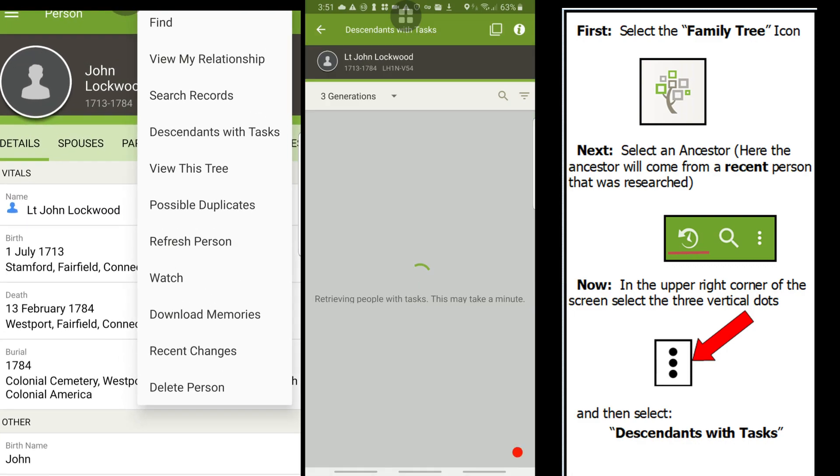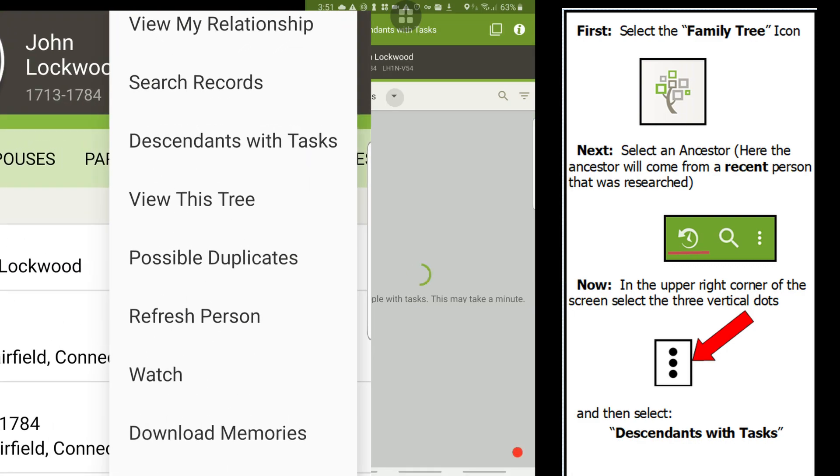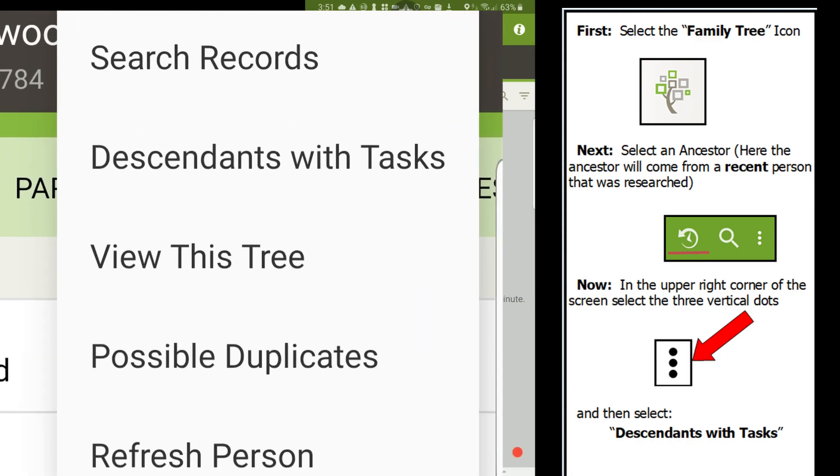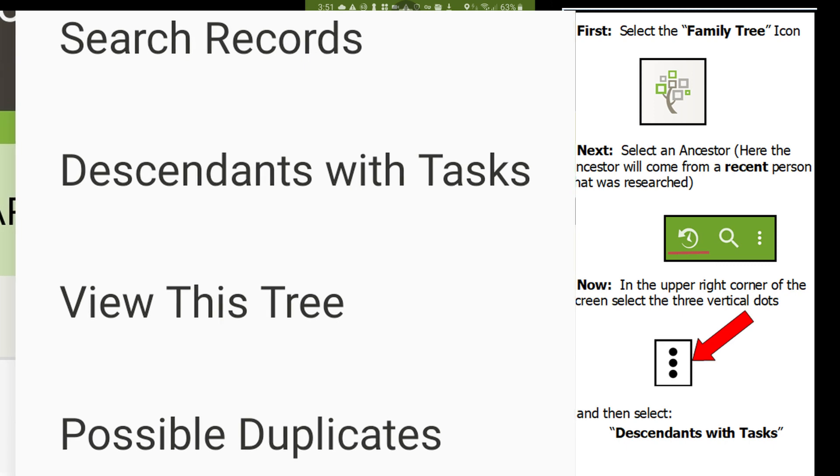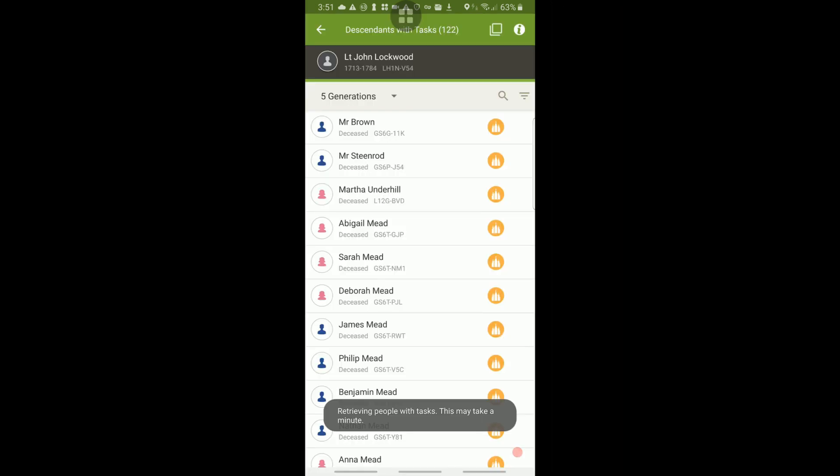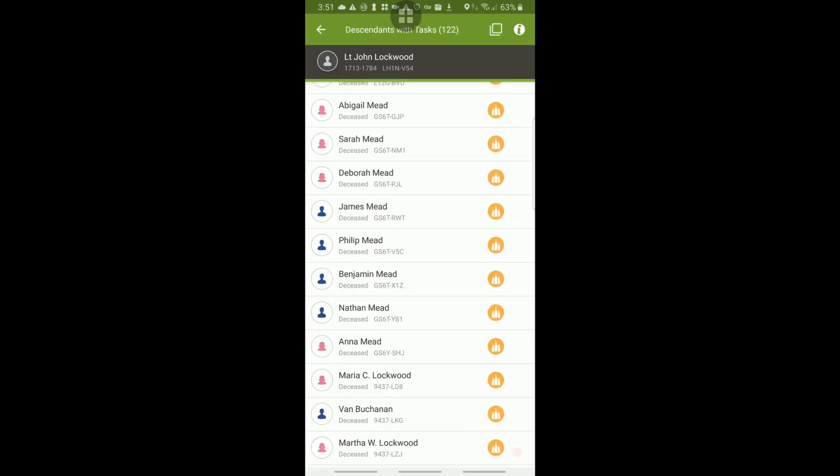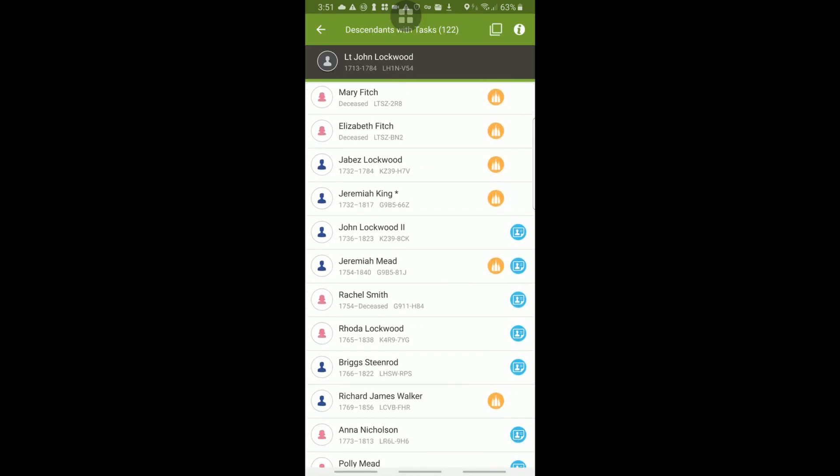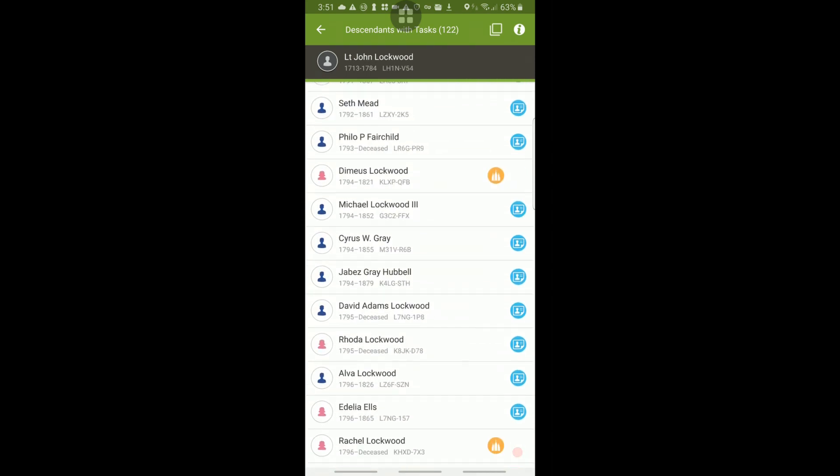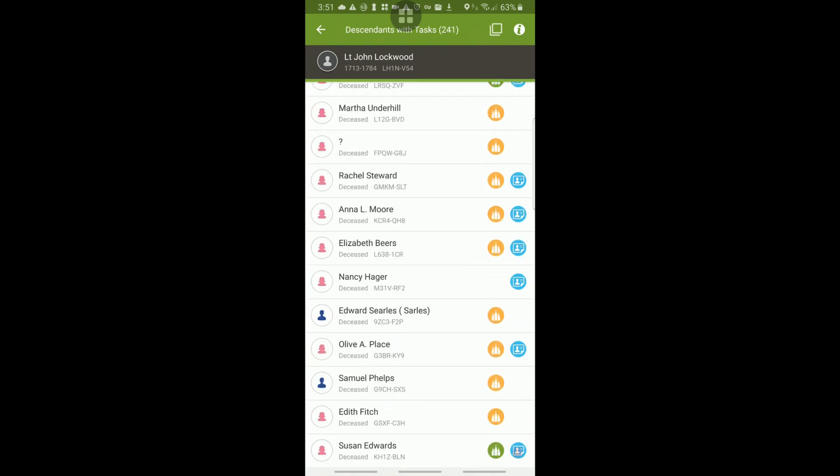In the new menu, select the third option, Descendants with Tasks. This is the Descendants with Tasks screen. By scrolling down, various icons can be viewed.